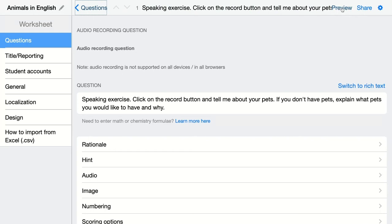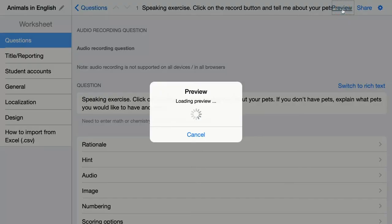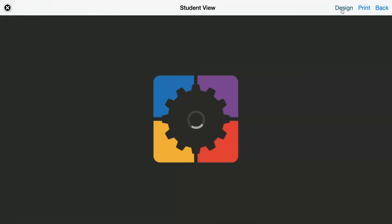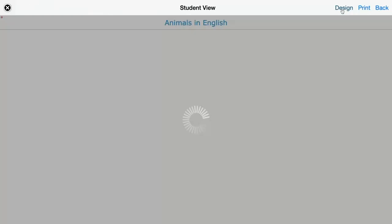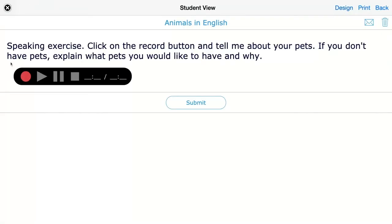They just have to click on the record button right here and they can start talking. So what I'm saying now is basically being recorded at this moment.